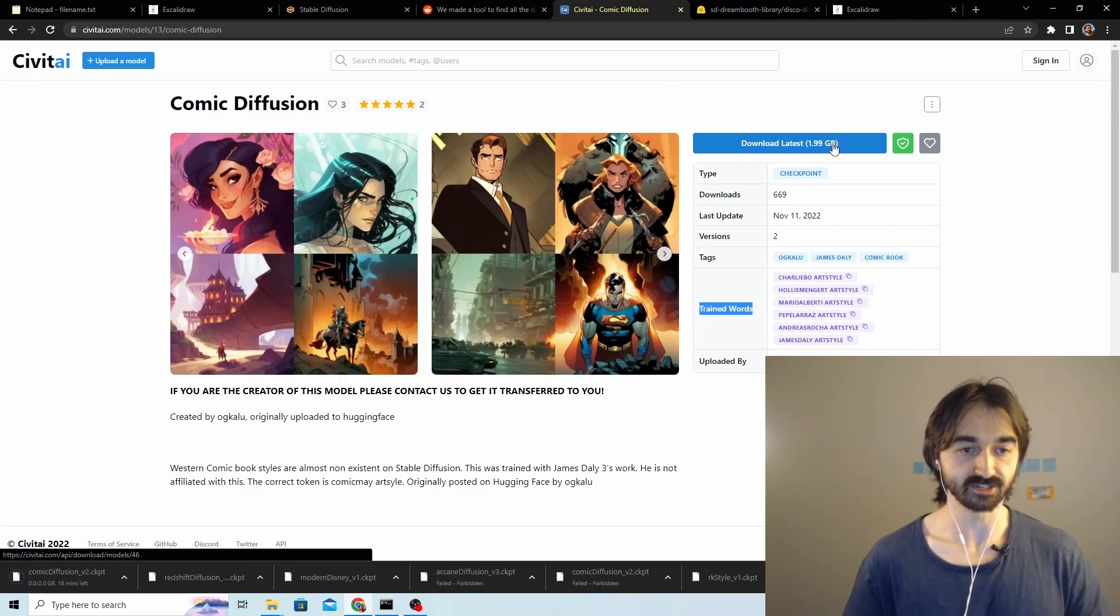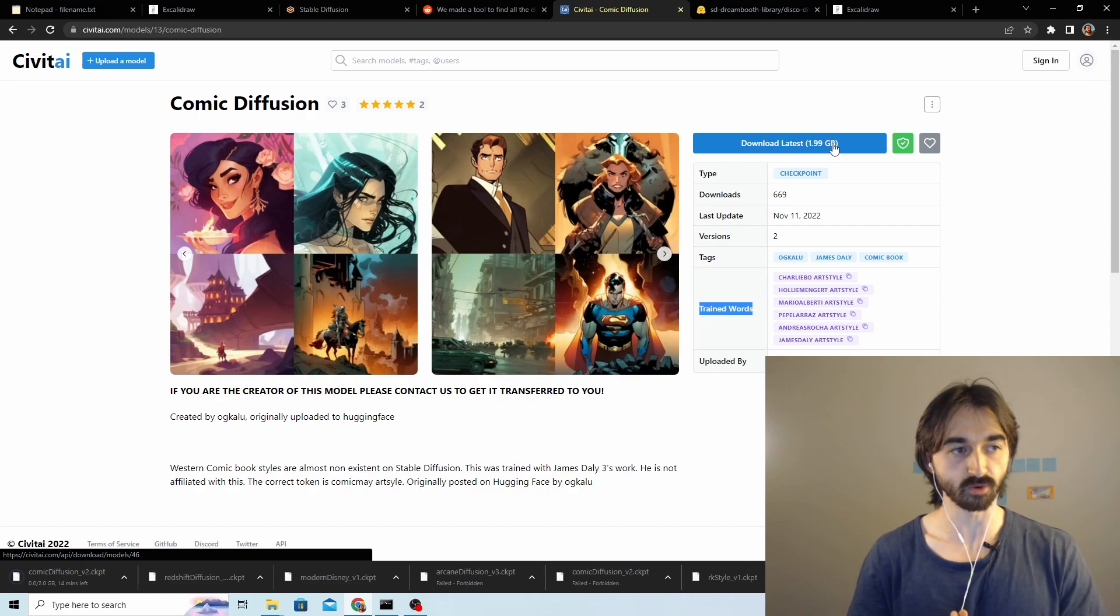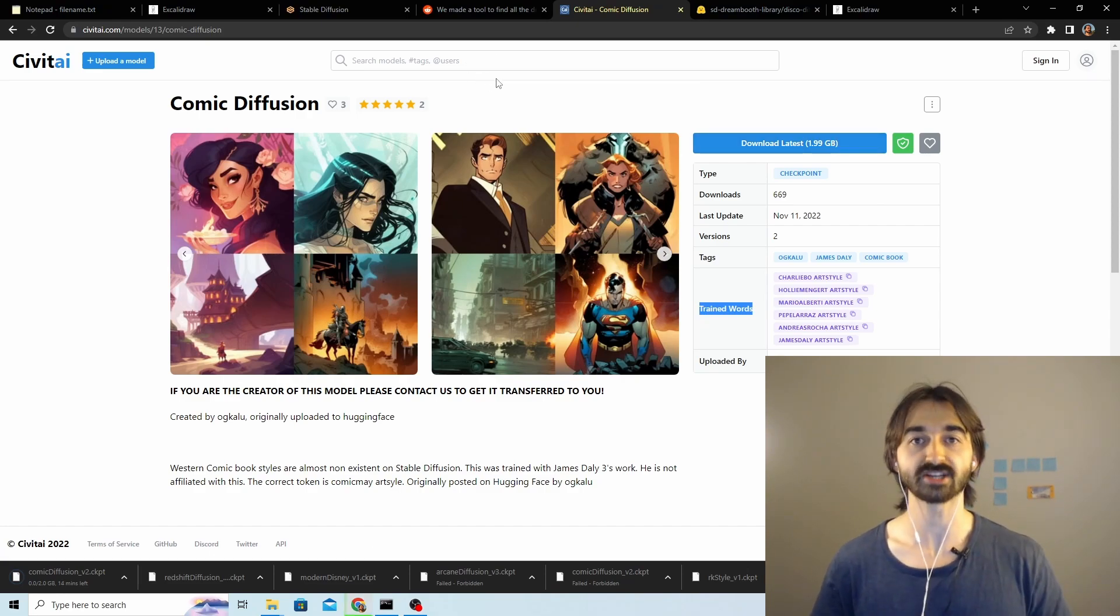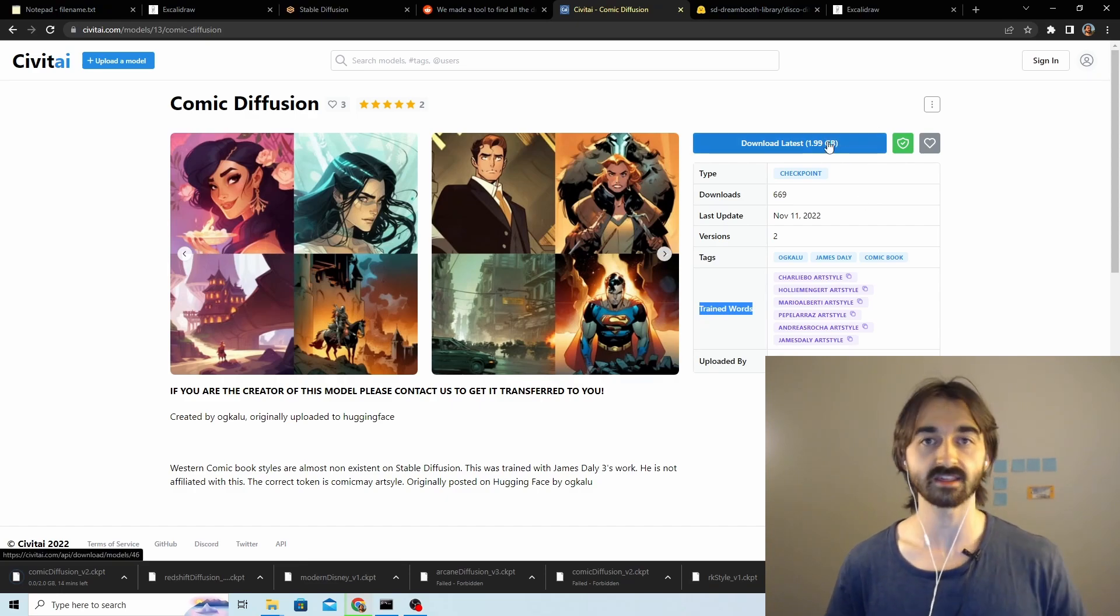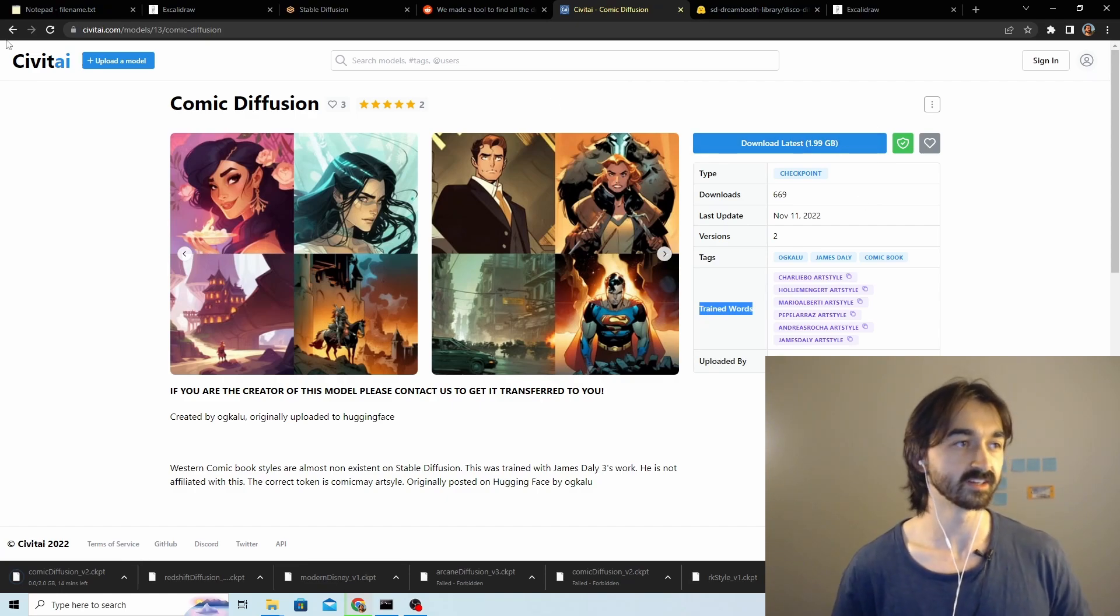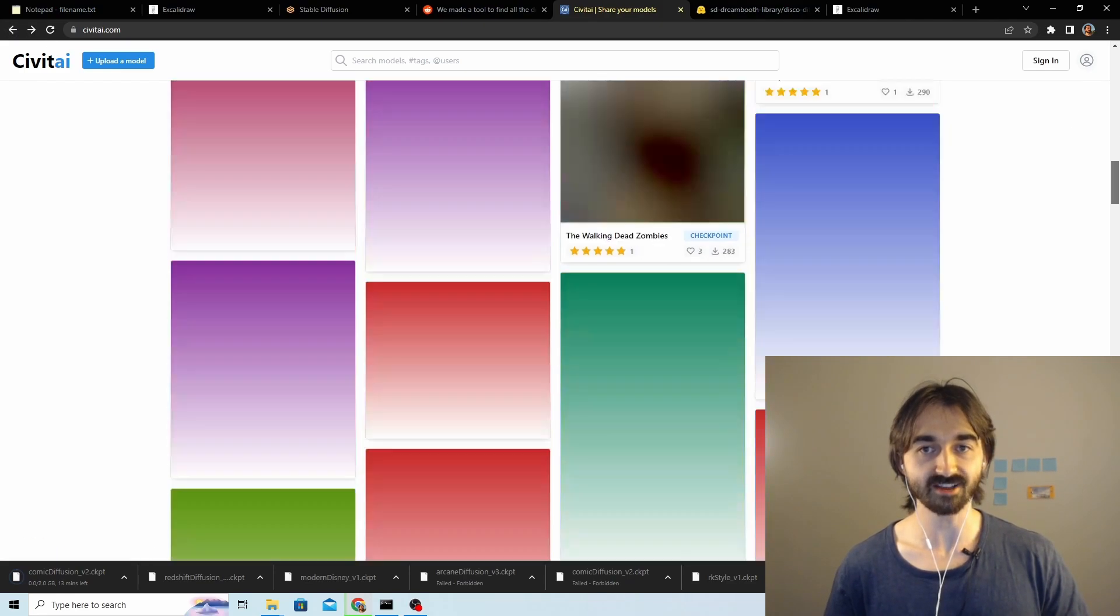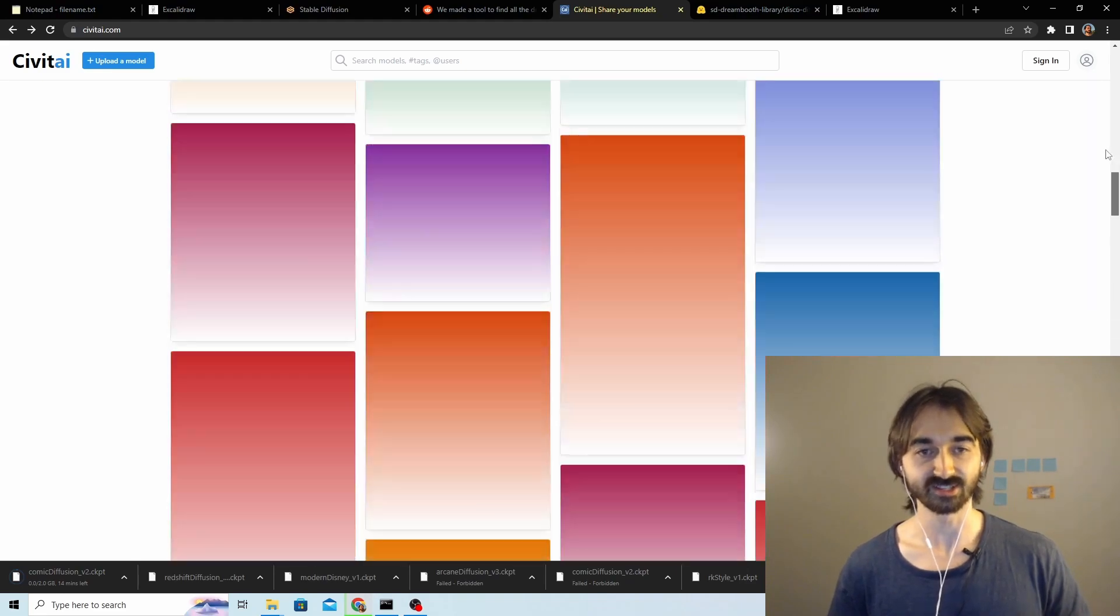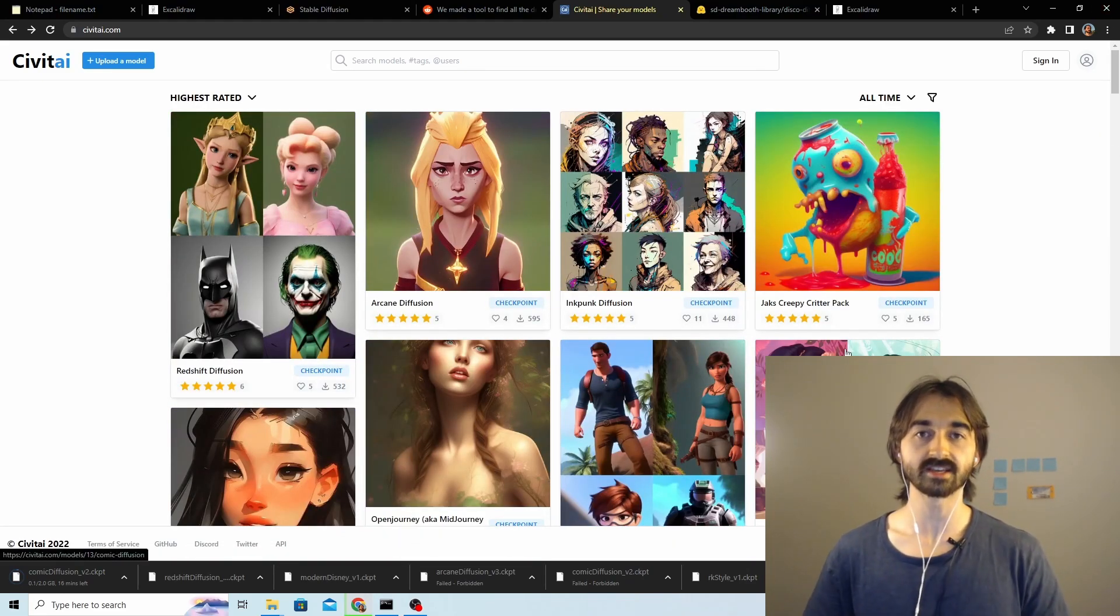Just a few things before we go forward. Firstly, this is as far as I can tell just someone's passion project, so don't expect anyone to have scanned these for viruses or anything. Maybe just be a little careful if you're downloading things from way down the bottom of the list that no one else has really tried out before.